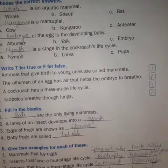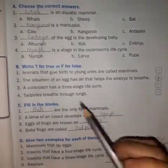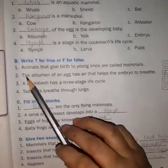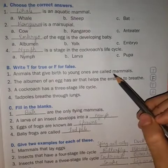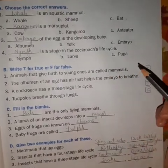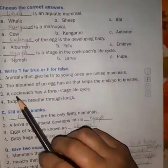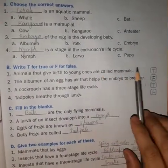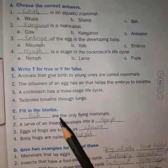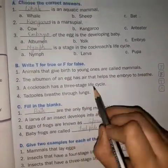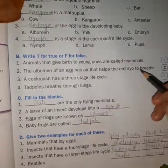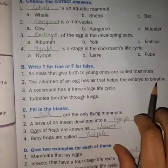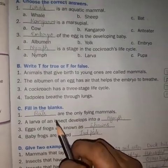Now let's look at the true/false section. First: animals that give birth to young ones are called mammals — that is true. Next: the albumen of an egg has air that helps the embryo to breathe — that is false; they have air sacs.